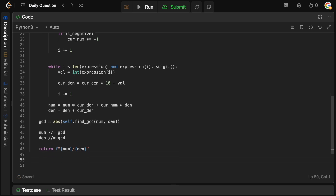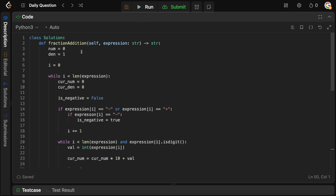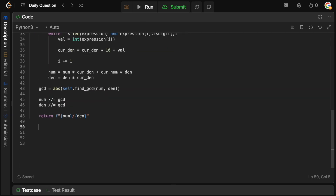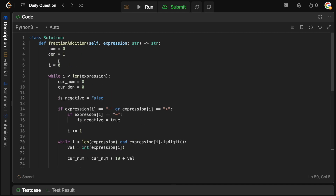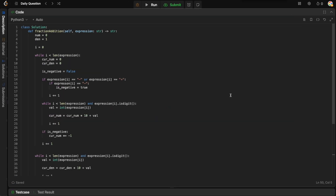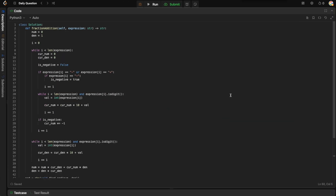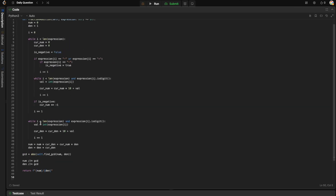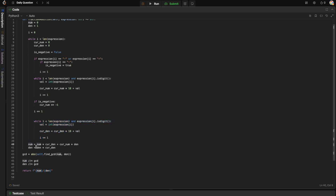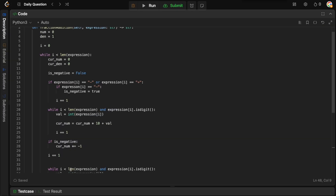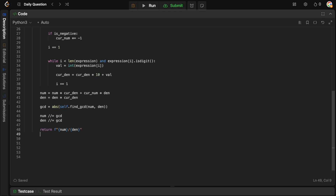Now we define the GCD function. First, let's fix an indentation error — the lines updating numerator and denominator need to be inside the while loop so they update on every iteration. With that fixed, we can define our find_gcd function.